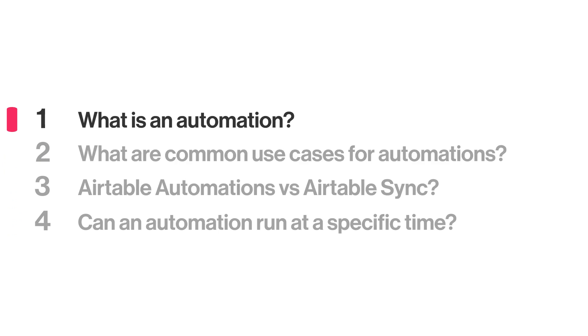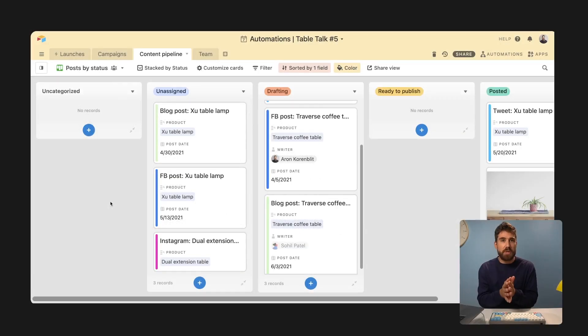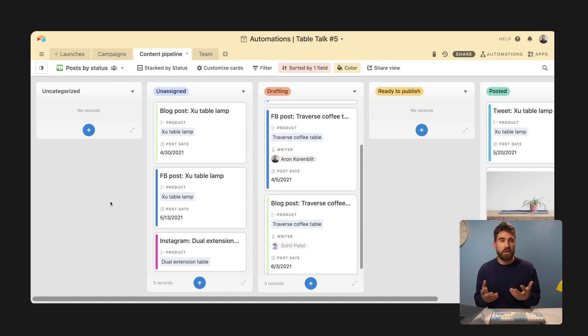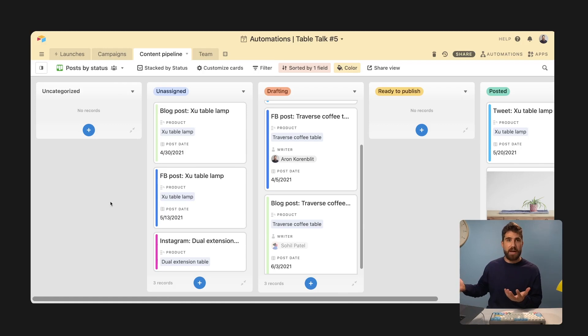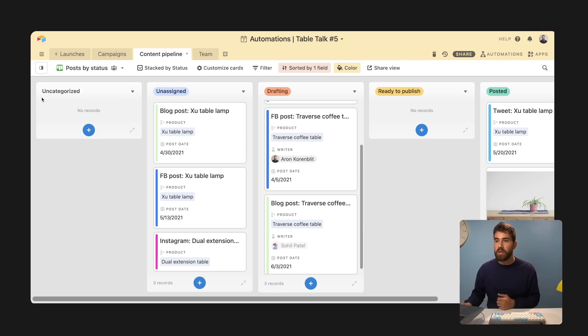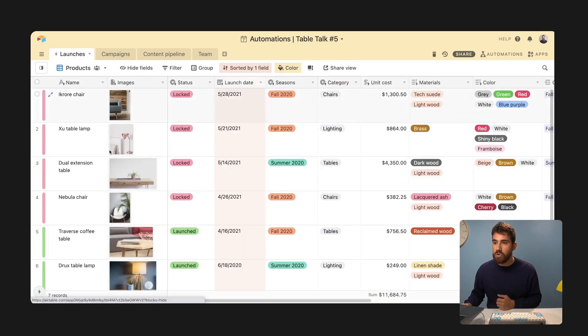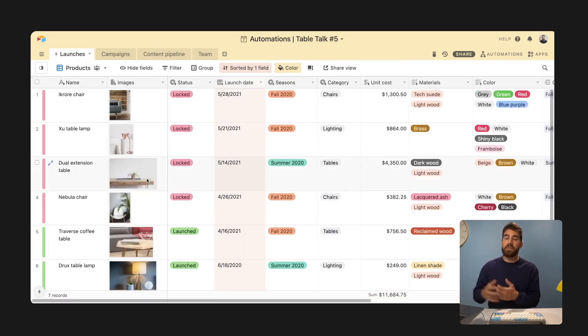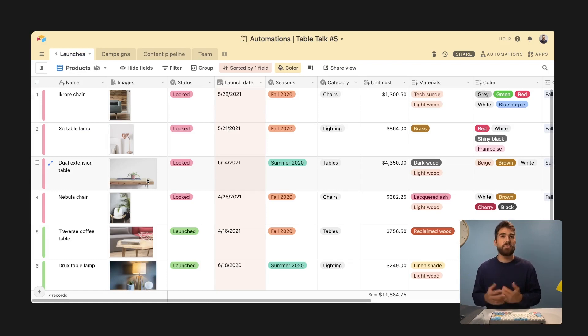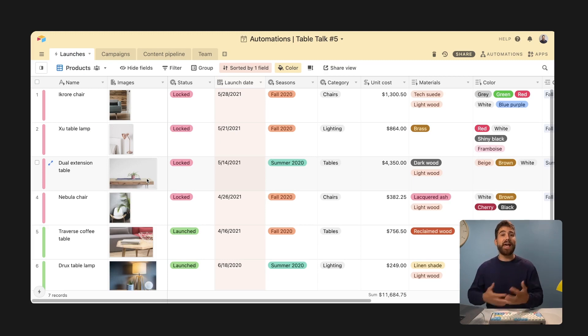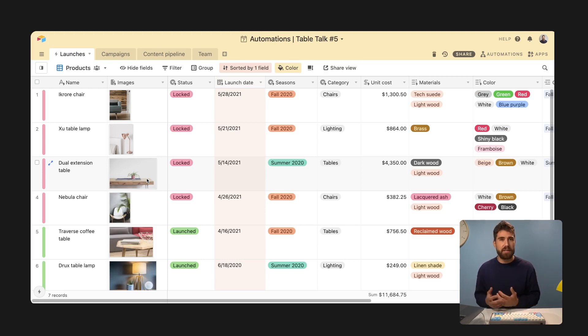What is automations within Airtable? You can use Airtable automations to create custom logic that says if this happens, then I want this other thing to happen. So for instance, you might say when a new product is in my launches table, I want to go ahead and send a notification to the team to let them know that we have to start planning that campaign.